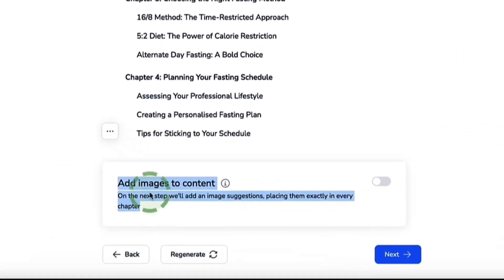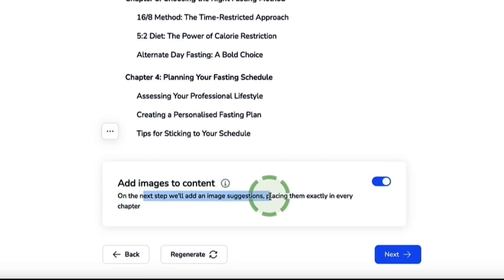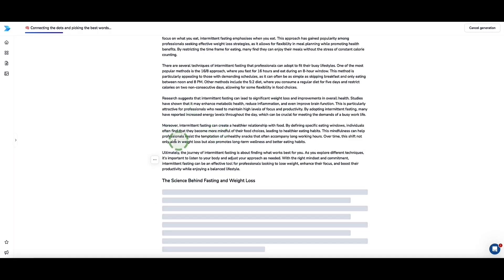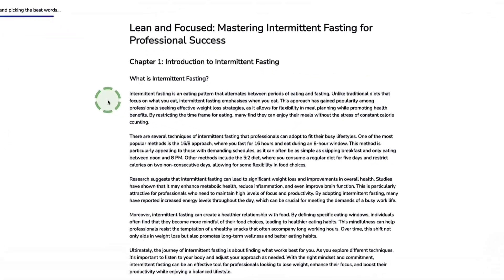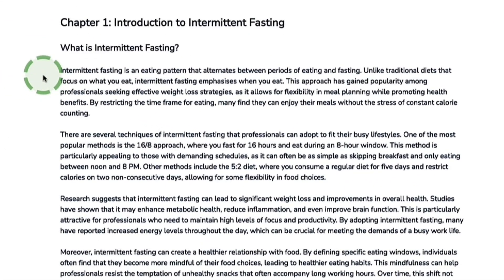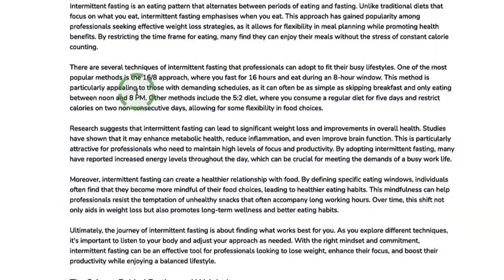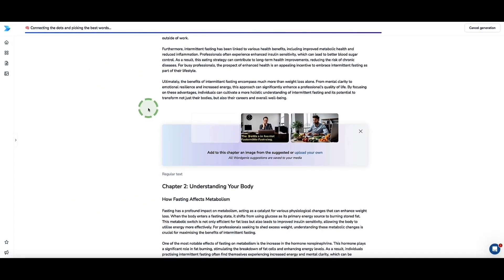Word Genie also has a nice feature to add images for your content — I toggle this on. On the next step, Word Genie will add image suggestions, placing them exactly where they need to be in each chapter. We can see Word Genie writing the content in real time, so we can read along while it continues creating. Zooming in, you can get a good look at the content quality. I don't advocate publishing an e-book that's 100% AI written — you want to add your own knowledge, experiences, and personal anecdotes.